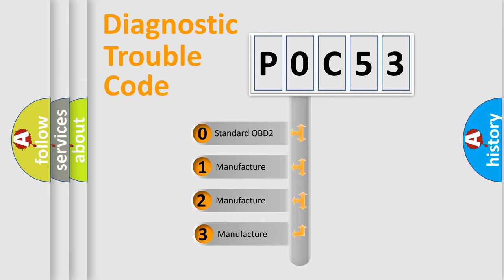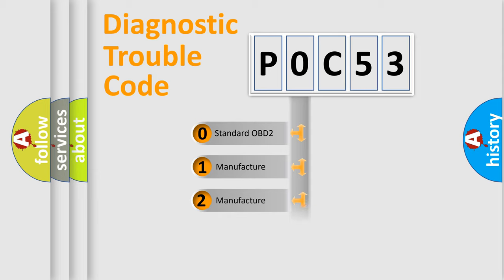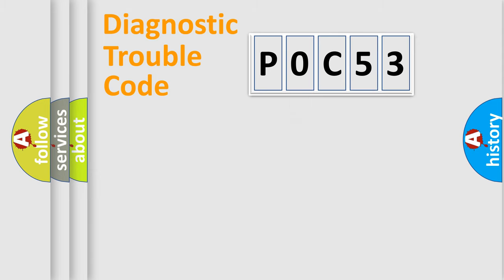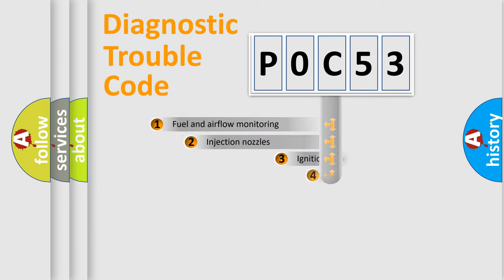If the second character is expressed as zero, it is a standardized error. In the case of numbers 1, 2, or 3, it is a more precise expression of the car-specific error.